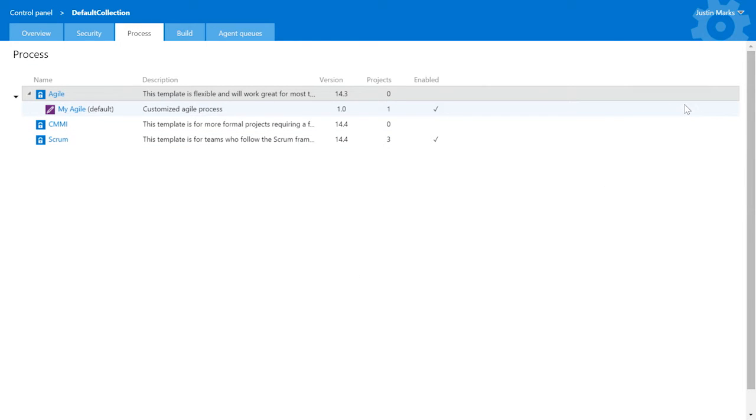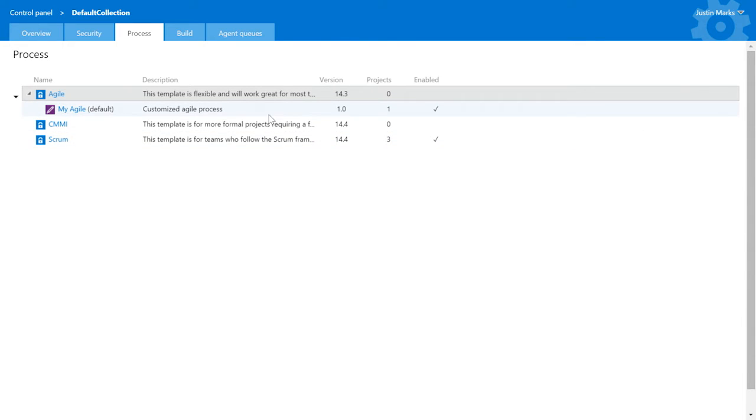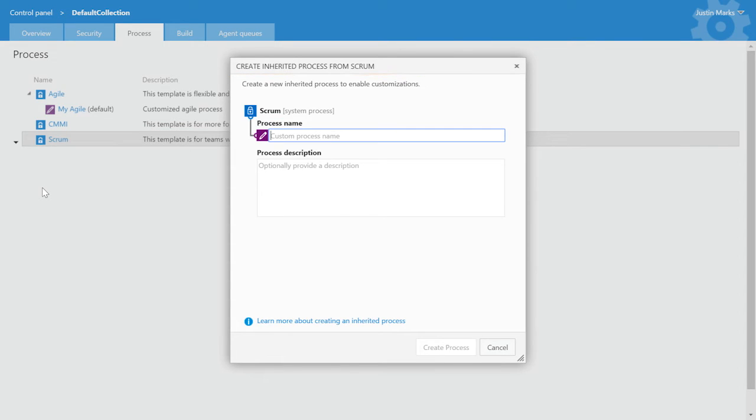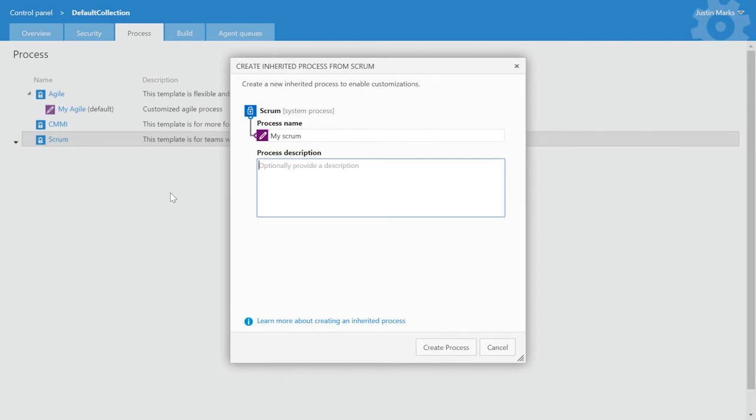Creating an inherited process is the first step towards enabling customization. From the collection level admin site, there's a process page. You can create a new inherited process from any of the out of the box processes from the right-click context menu. This action opens a wizard where you can provide a name and an optional description for the new inherited process.